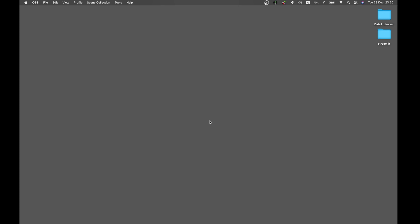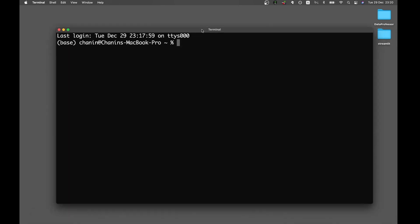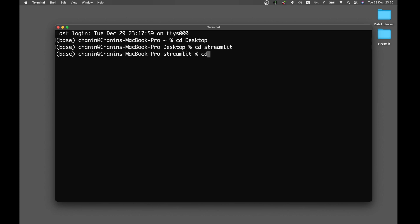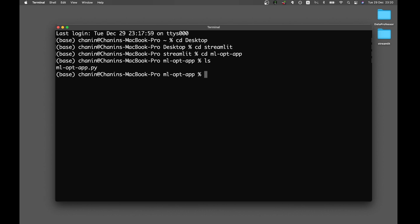The first thing you want to do is open up your terminal. We're going to the desktop, going to the Streamlit folder, going to the ML app folder, and then we're going to run it. But before doing that, we're going to activate the conda environment.